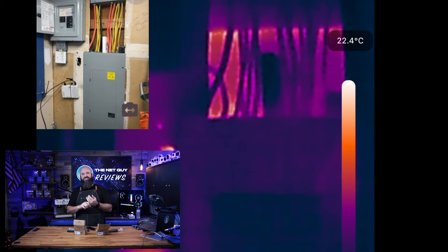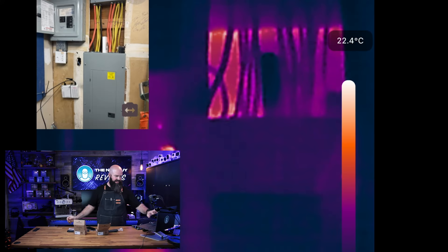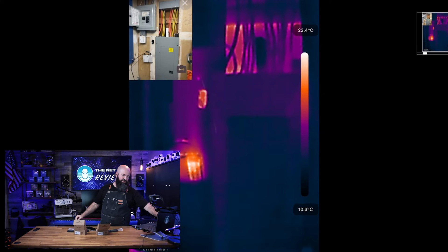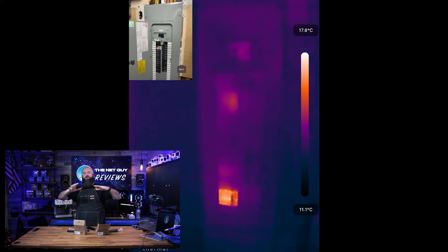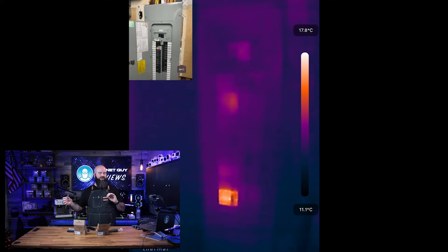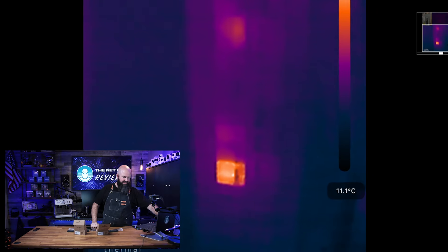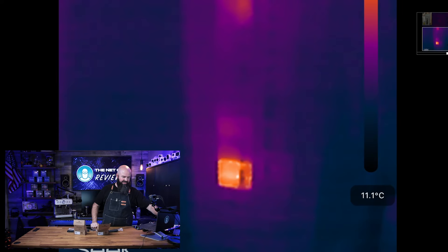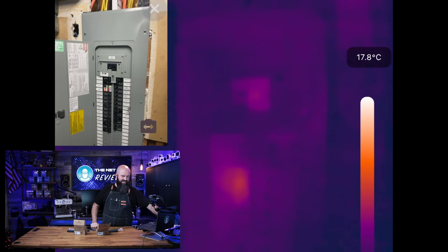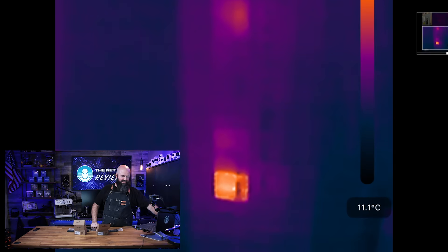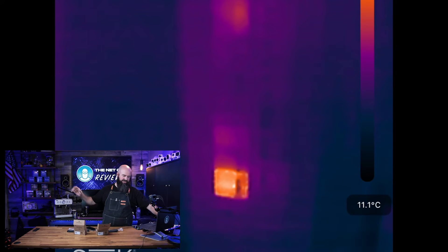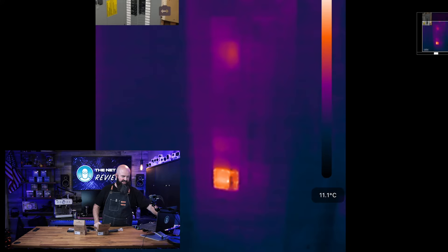A plumber could use this. If you're an electrician, HVAC, all of those trades could use these Seek Thermals. This is when I open my circuit panel. If you're looking to see what kind of circuits in your house are loaded, you can see the color right there — that circuit breaker is 17.8°C, so not incredibly hot. You can change this to Fahrenheit scale in the app.